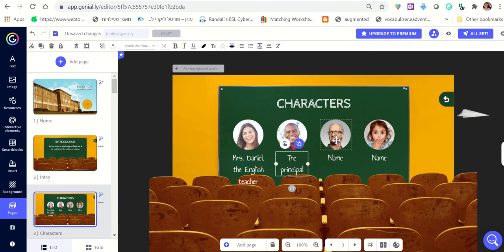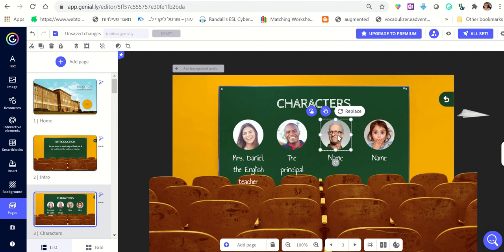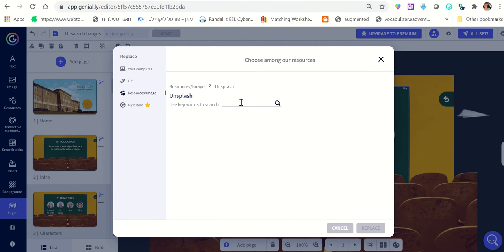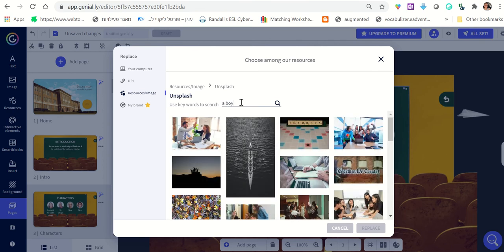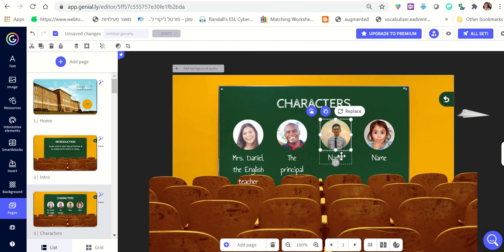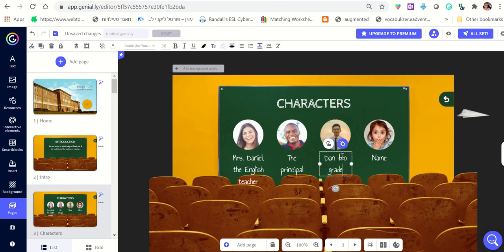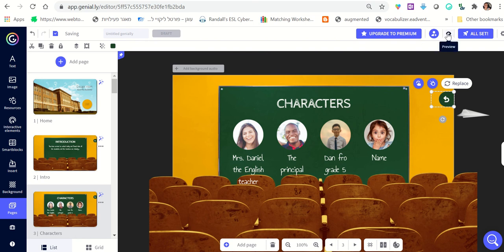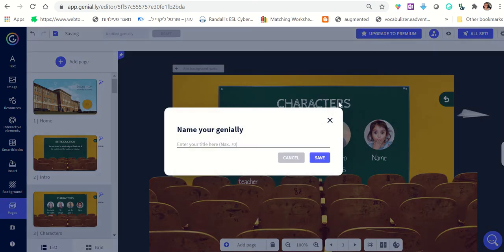Of course, you can also change the photos. As you click on the photo, you click 'Replace' and you'll be directed to many different image sources. You can click Unsplash, search for something like 'a boy,' choose a photo, click 'Replace,' and the picture will be replaced. You can write 'Dan from Grade 5' — that's how you adjust the characters of your story.